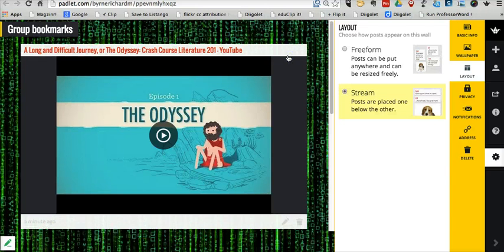So that's Padlet Mini. Nice little tool for bookmarking and sharing bookmarks.